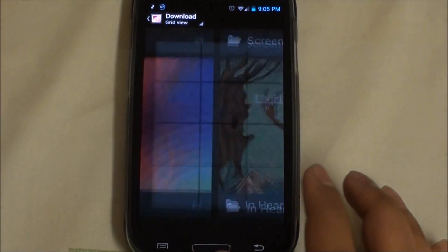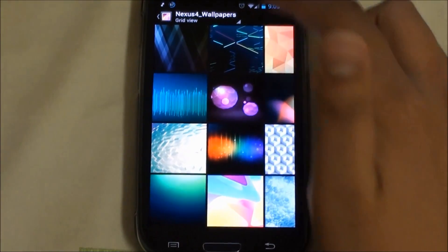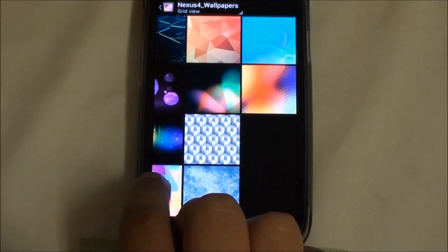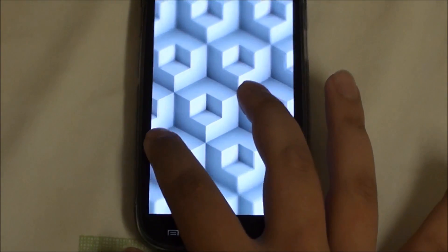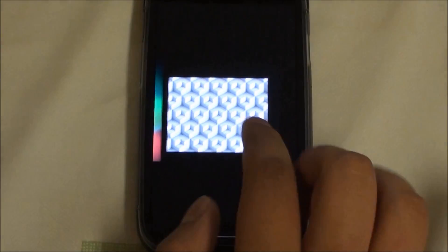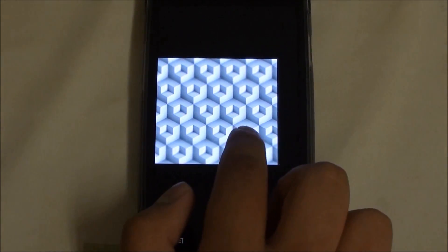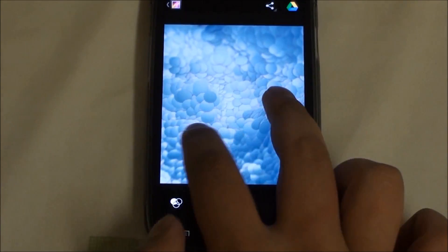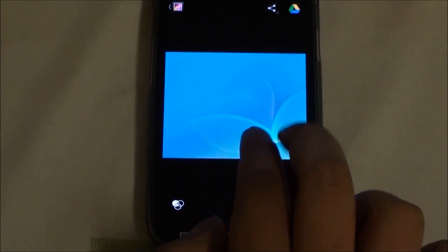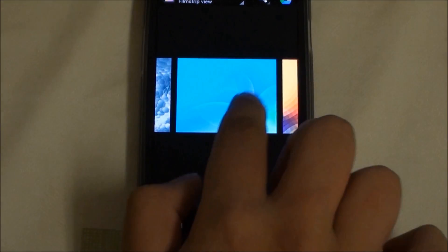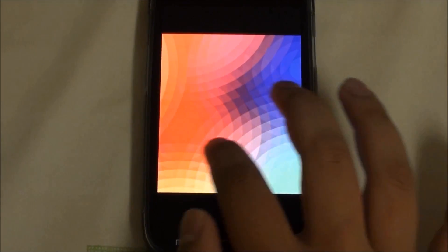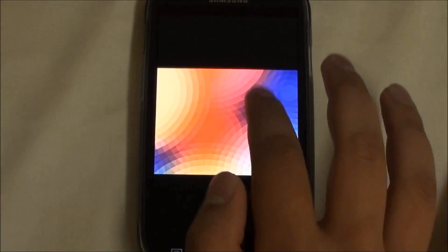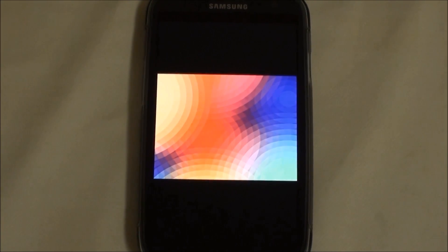You can also get the Nexus 4 wallpapers. They're identical to the regular Jelly Bean ones we've seen, but they've added four new wallpapers: a honeysuckle-style picture, some bubbles, some blue abstract art, and the one that was used as the default wallpaper on the Nexus 10.